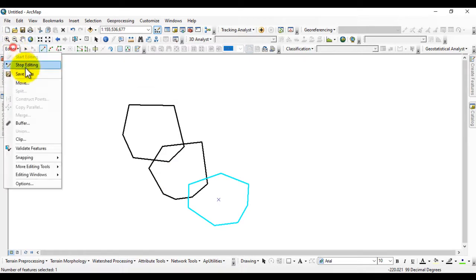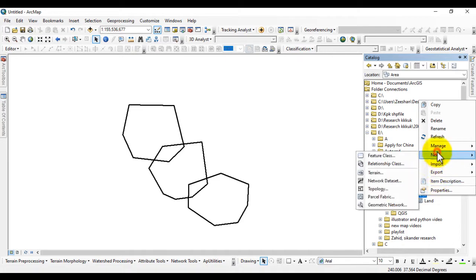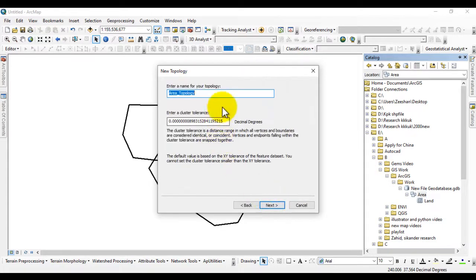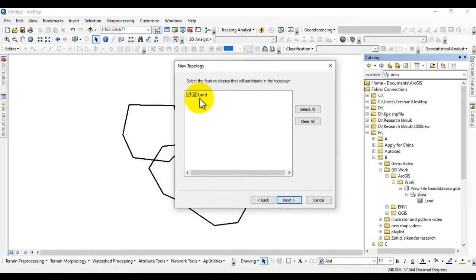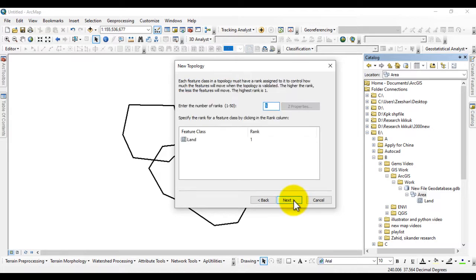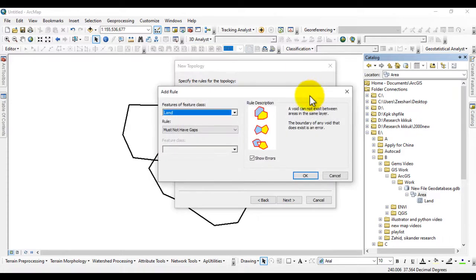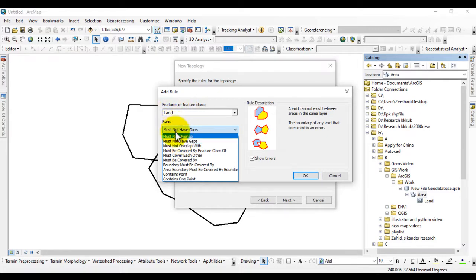Now go to Catalog again and create a new topology. A dialog box will appear — click Next. Name it 'area topology' and click Next. Check the feature class 'land' since that is the feature class we created. Click Next; on the next page we will add rules to this topology by clicking Add Rule. Here is our feature class 'land' and you can choose from the available rules.